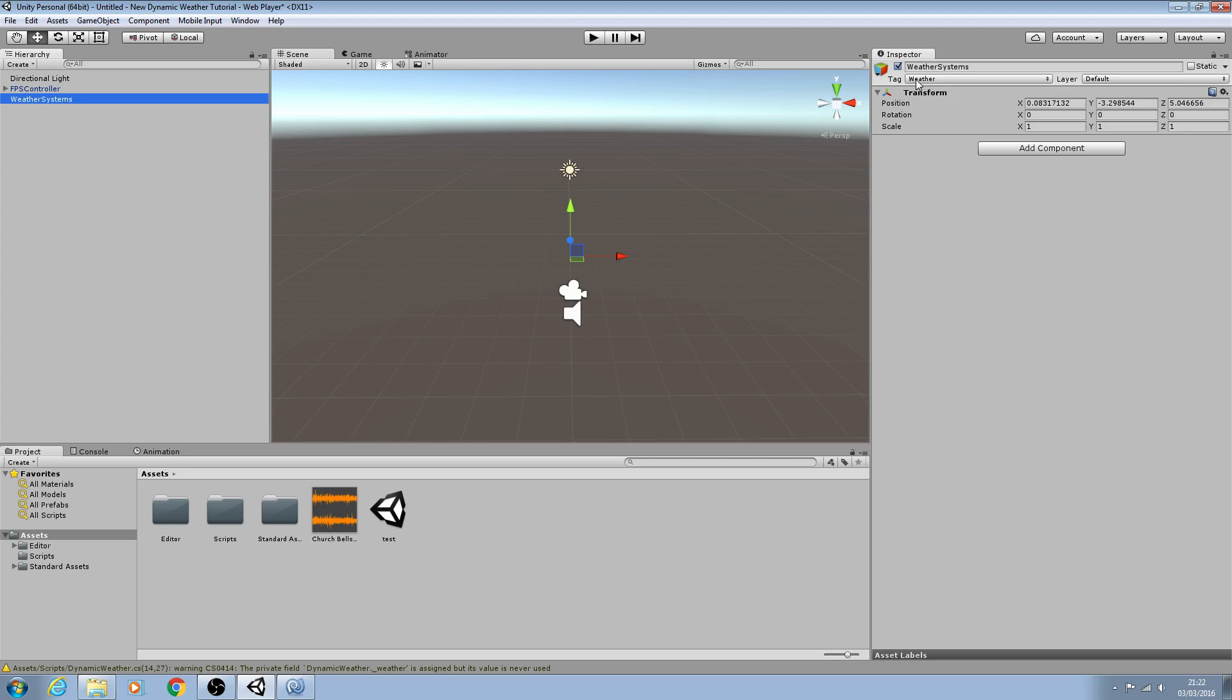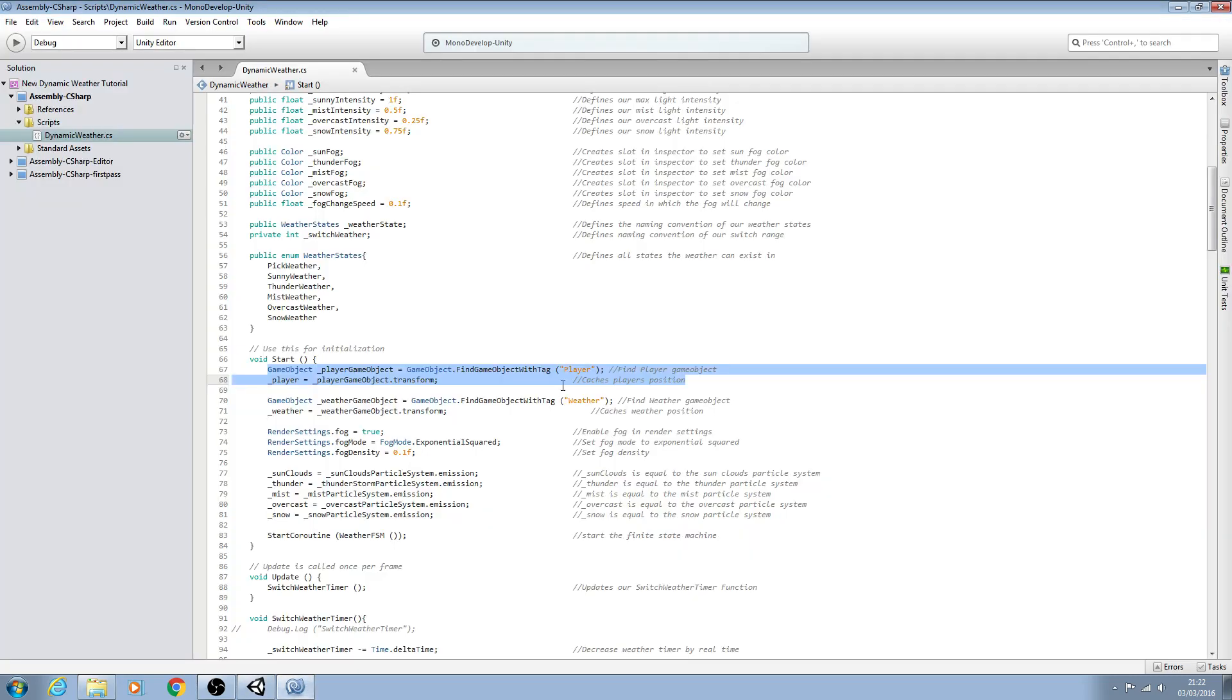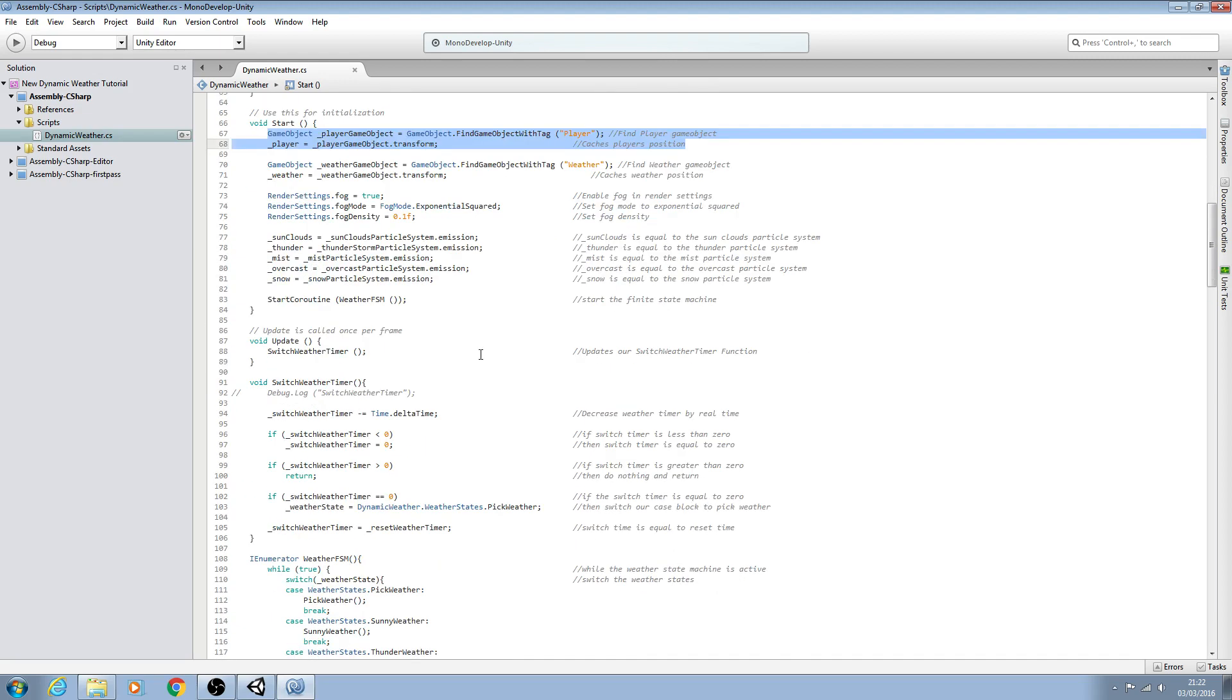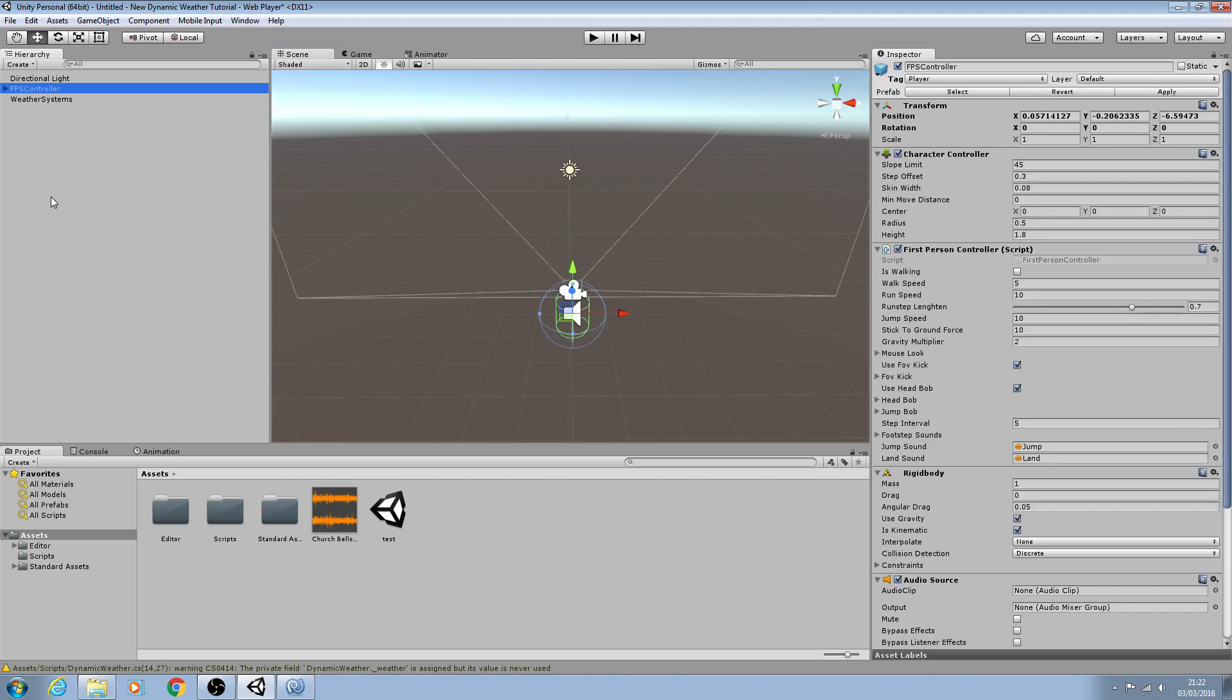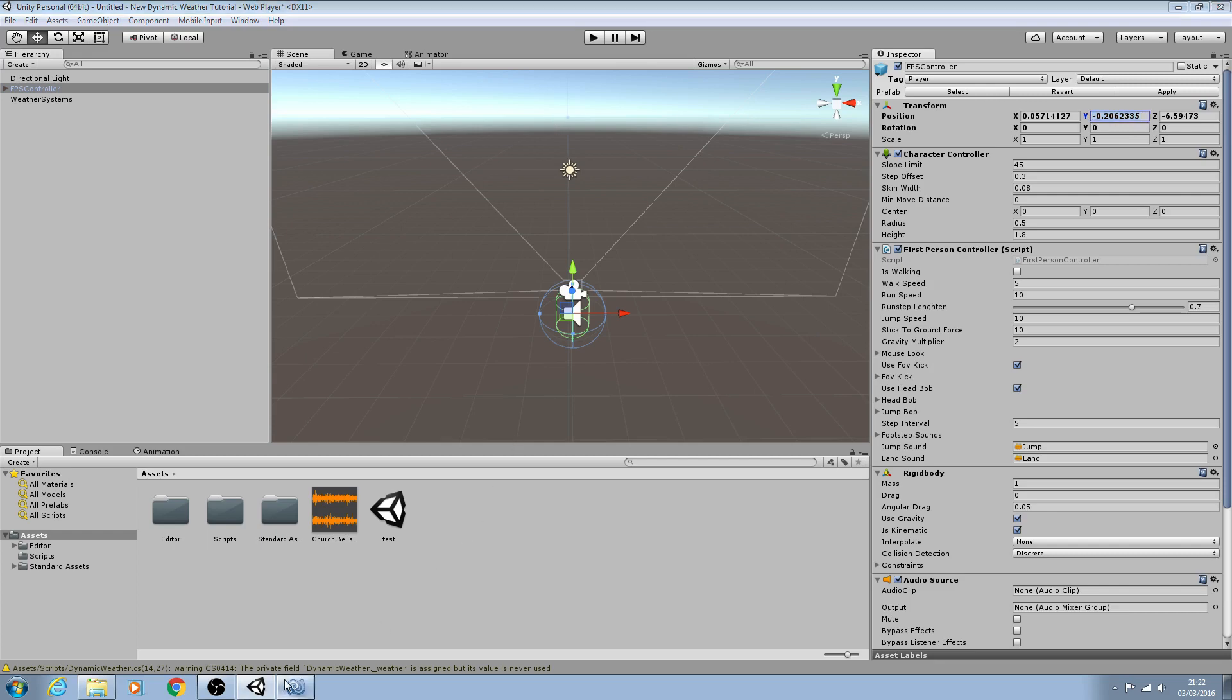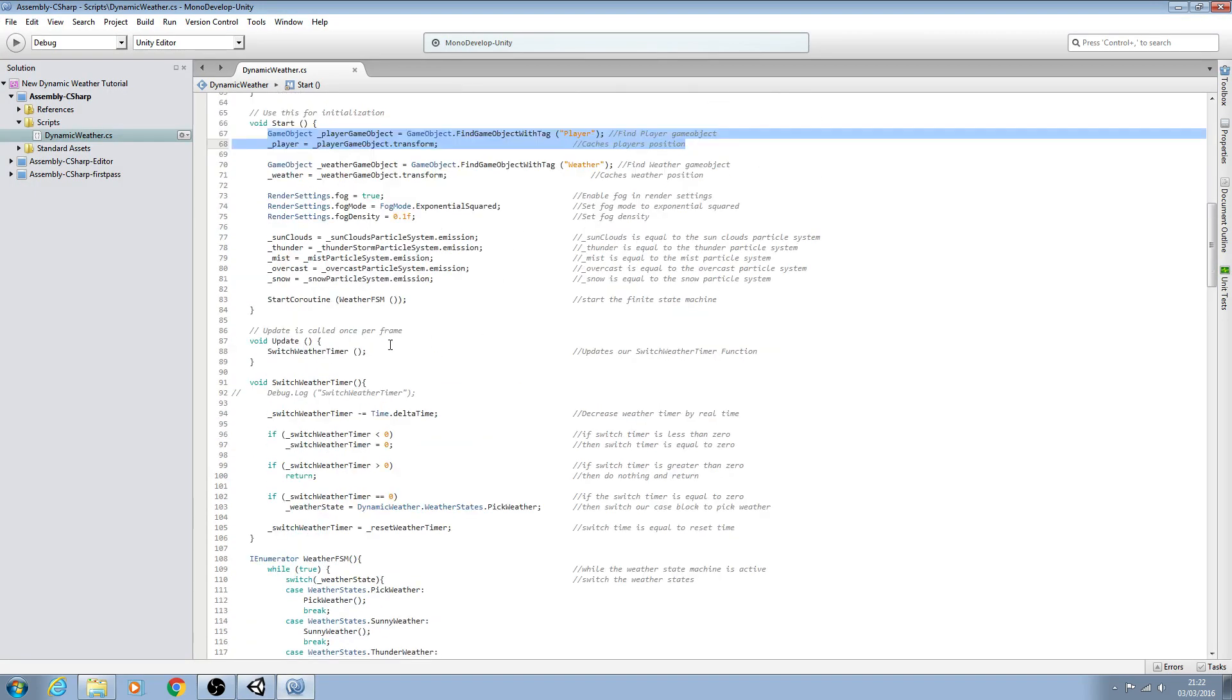As I said when we come to create particle systems we'll just drag and drop them onto this game object so they'll all be underneath this game object here. And now we just need to tell the script to make sure that this game object is following the player. It has the same position in the world but we just want it to be slightly above in the y-axis and we'll do that in the void update.